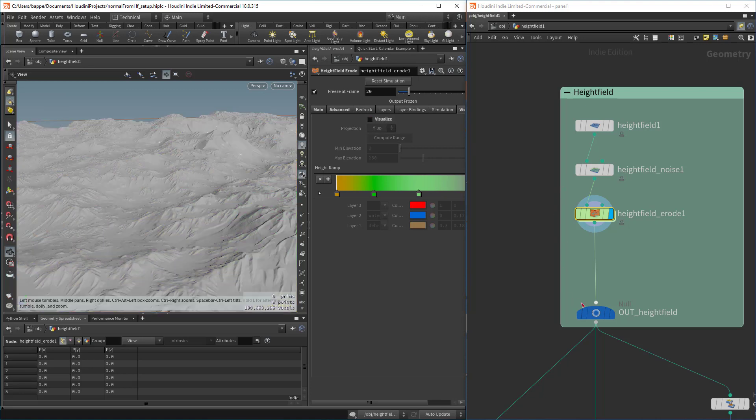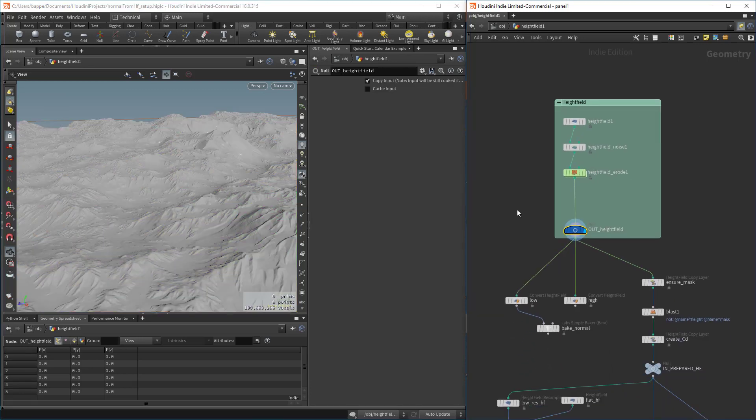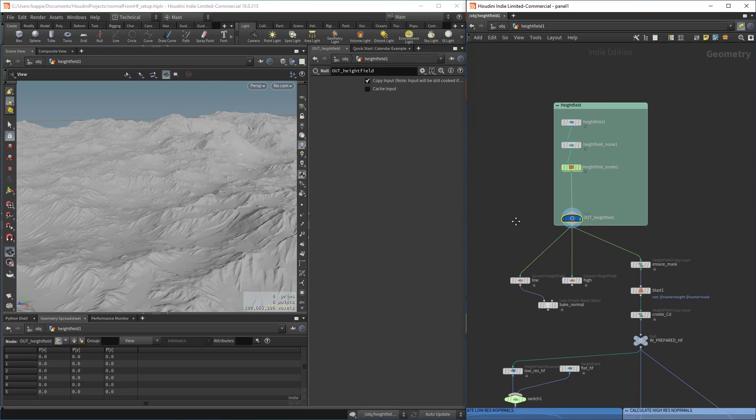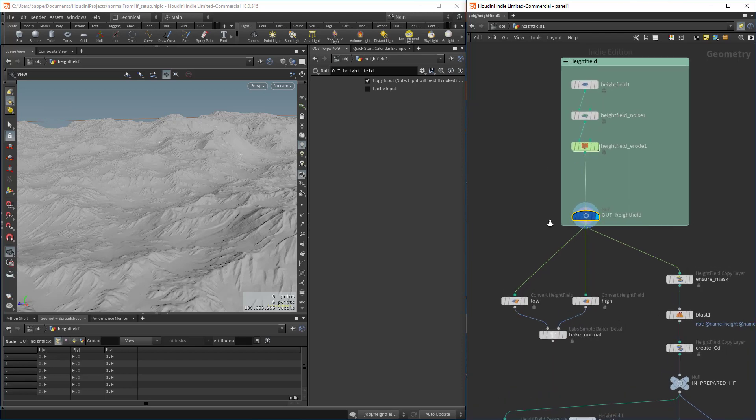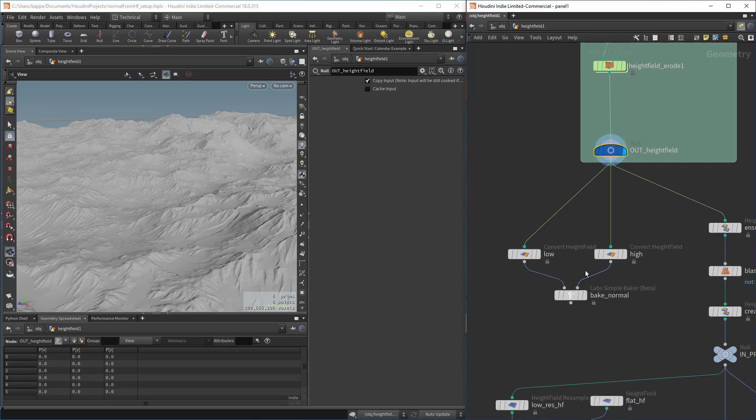I'm going to turn off the visualization here so we don't get those colors. Here's our height field. This is going to end up being a digital asset in the end, so we don't really care about the height field portion. We're going to take that as an input.